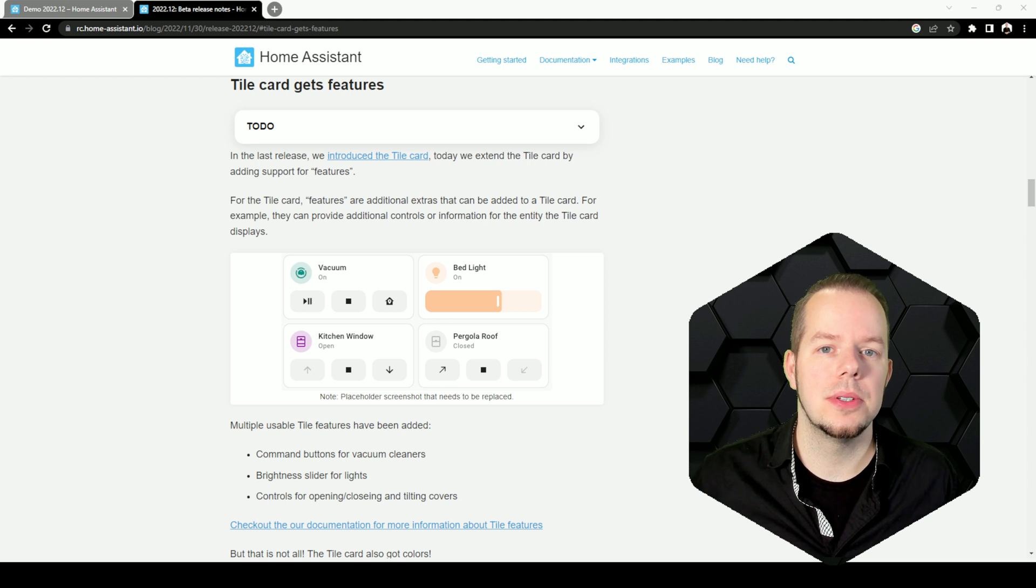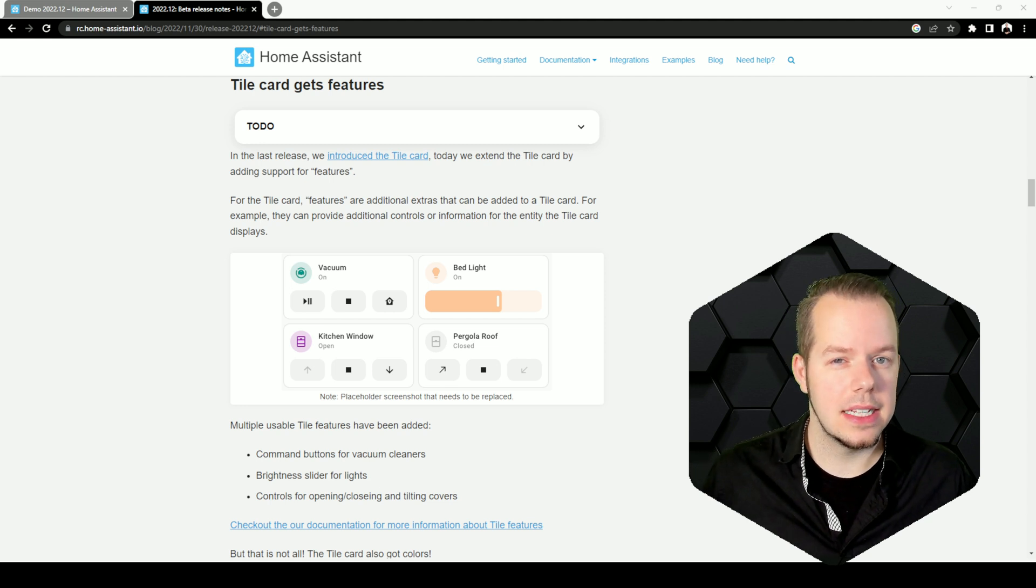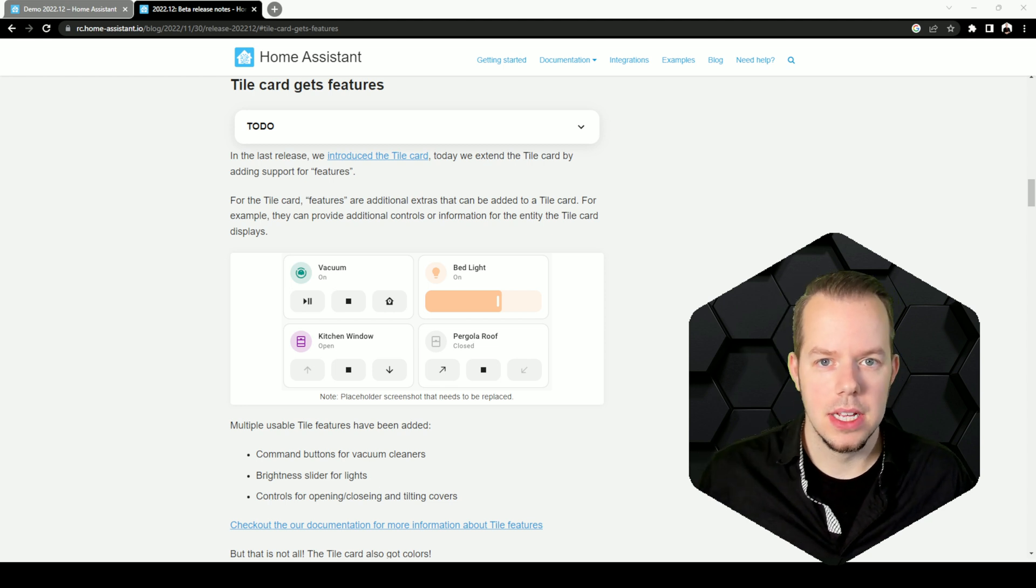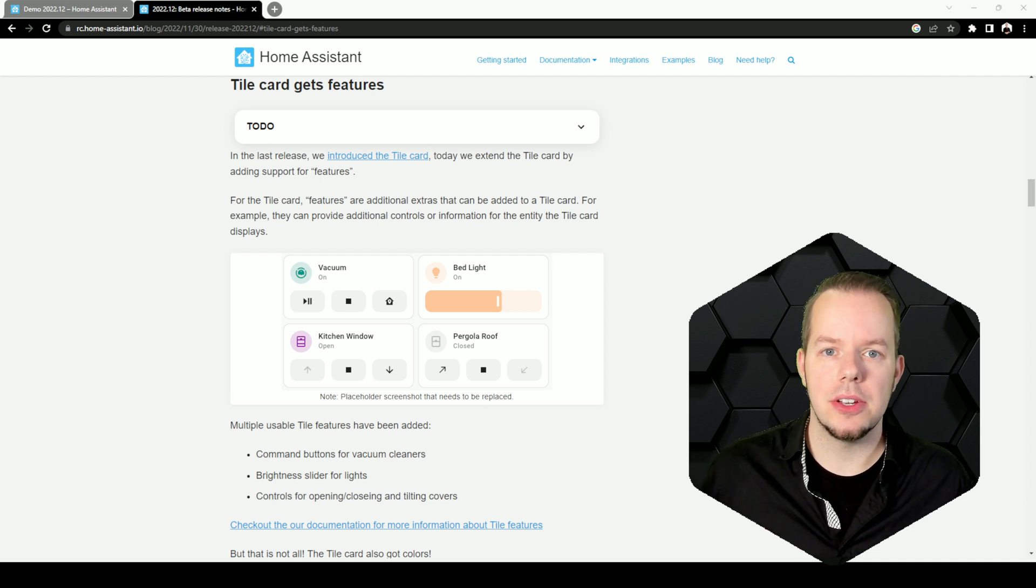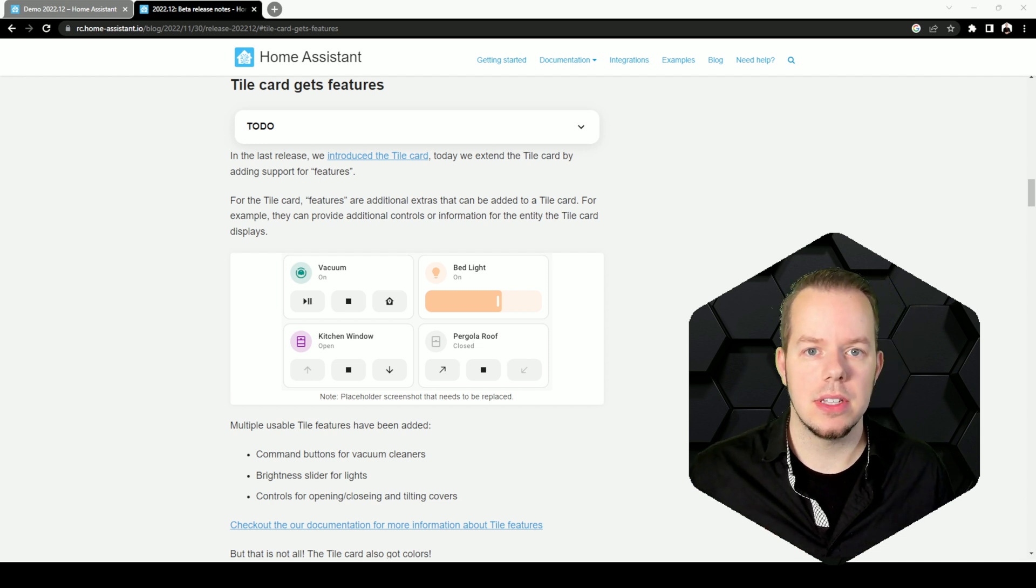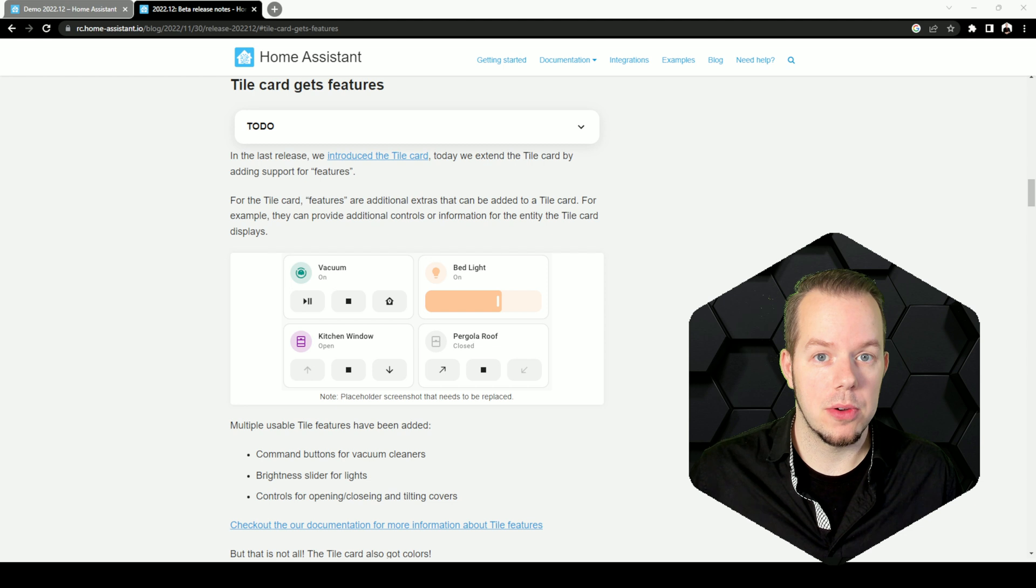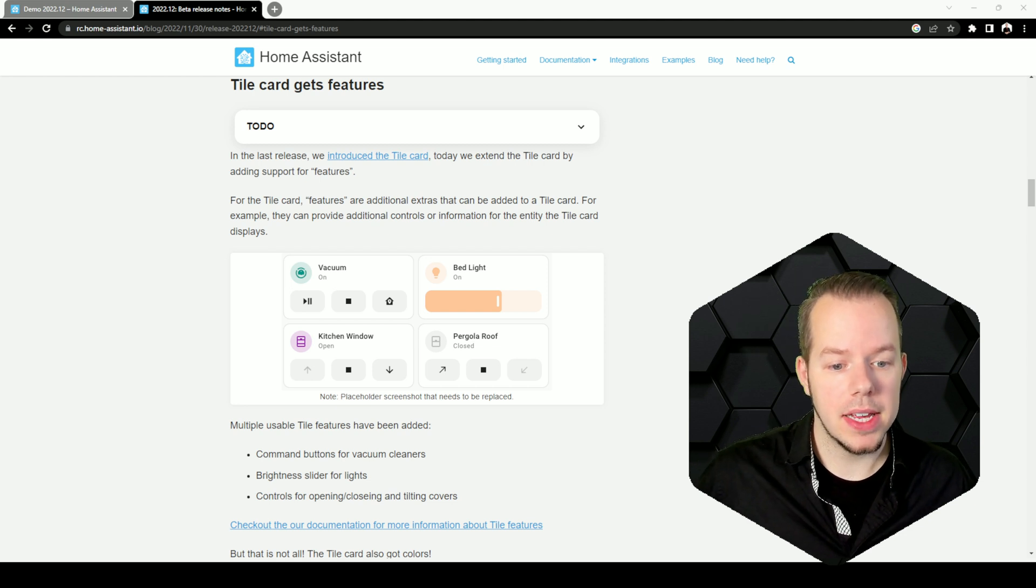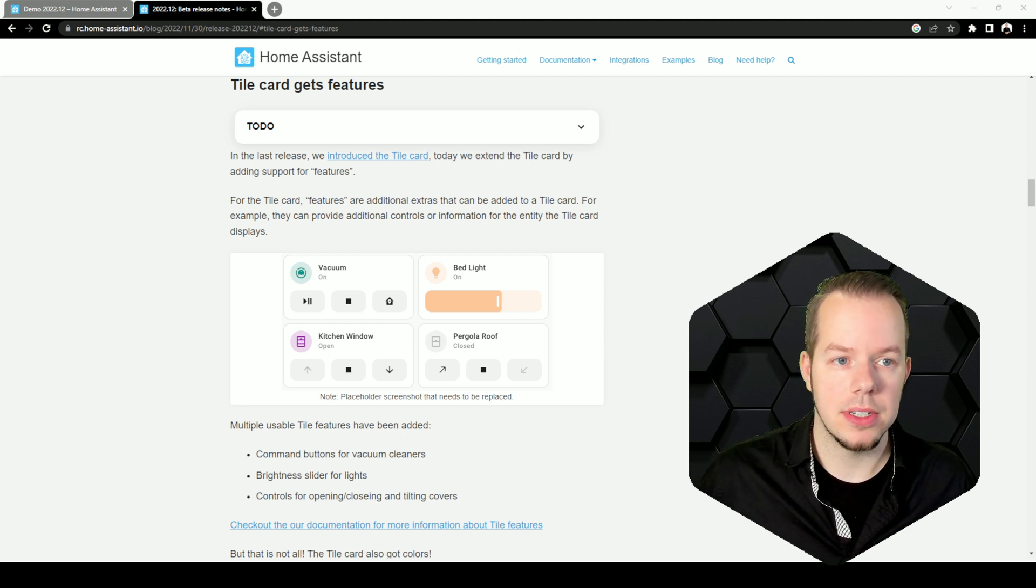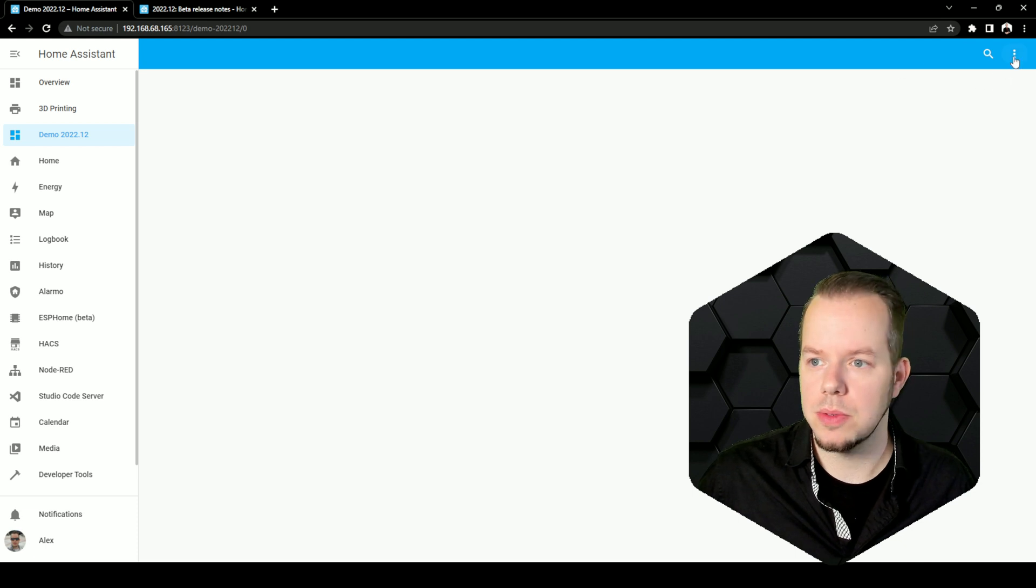This card was introduced in the last version and is getting more control this time. So instead of just having a blank button that you can click and toggle the entity, some domains are getting more controls including the vacuum, the lights, and the covers. Let's have a look at those new ones.